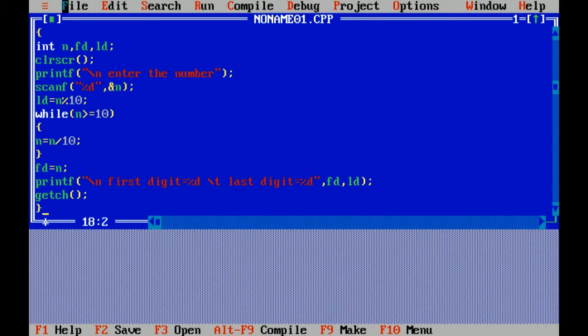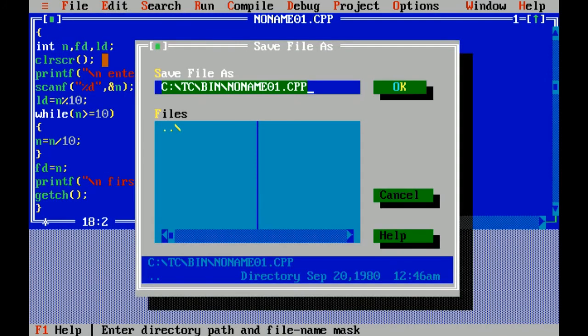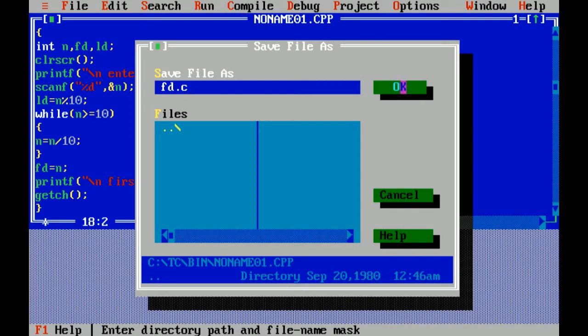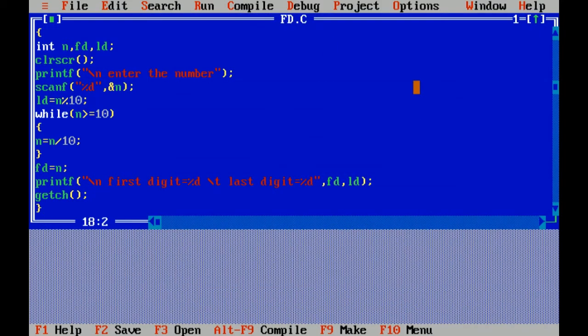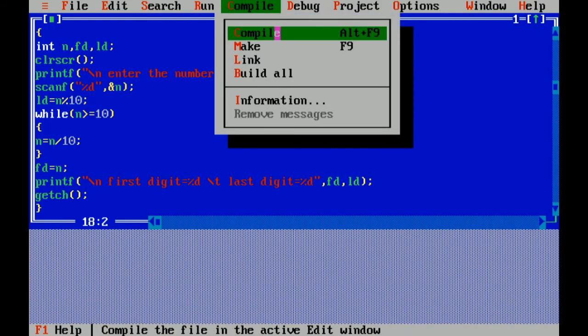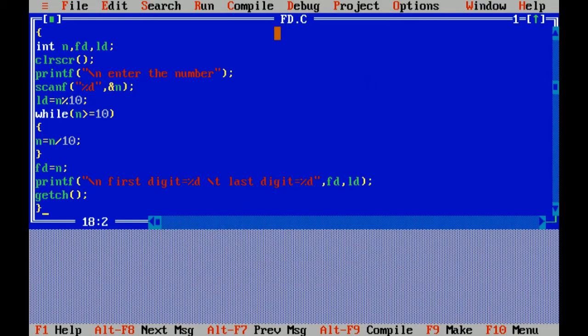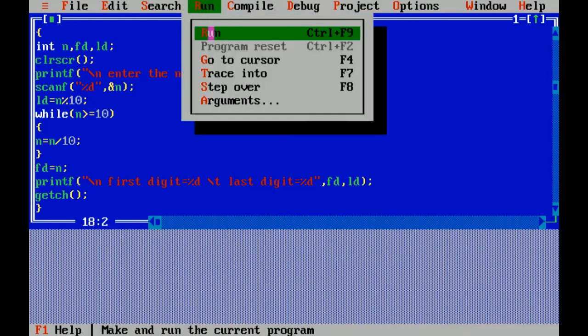Now I am saving the file: fd dot c. Dot c is the extension of C files. Now I am compiling the file. There is no error. Now I am running the file.